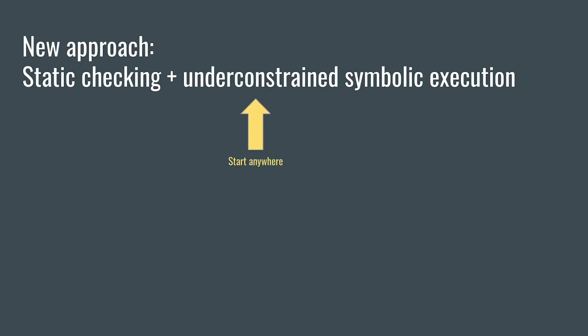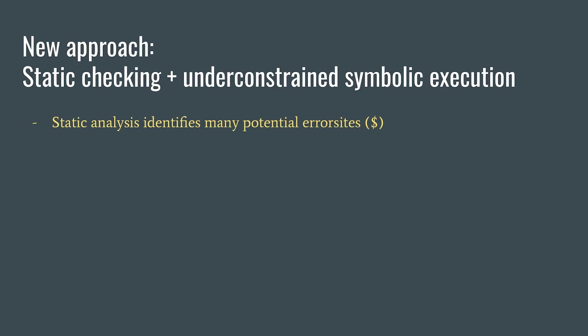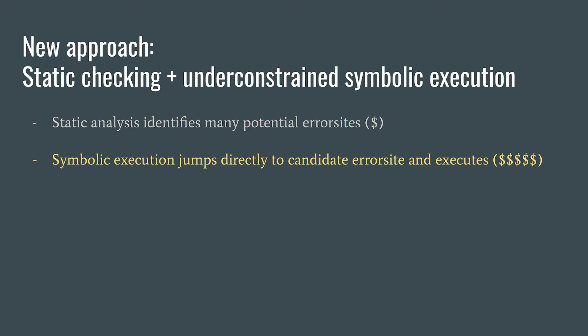Finally, the under-constrained here means starting the symbolic execution from somewhere other than main. Our approach combines these strategies by using static analysis to cheaply identify many possible error sites, and then using symbolic execution to jump directly to those error sites to determine if they're real or not.